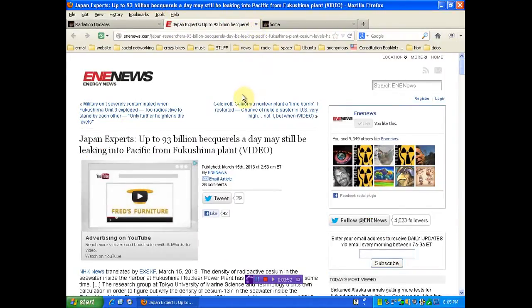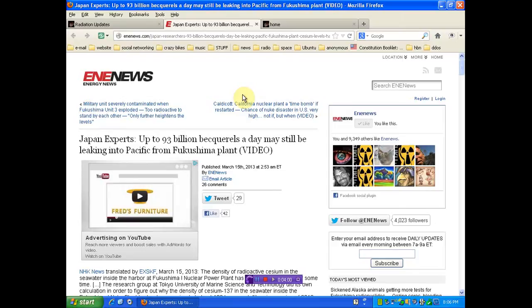Japan experts. This is current, folks. In case you still think it was done and over with and everything is fine. Japan experts. Up to 93 billion becquerels a day may still be leaking into the Pacific from Fukushima plant.